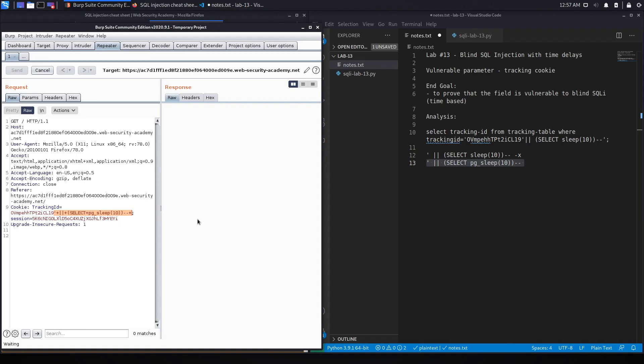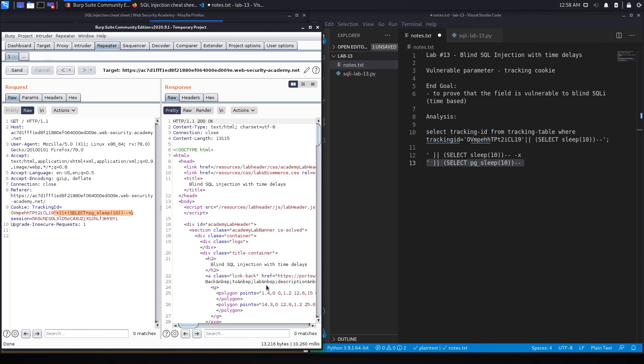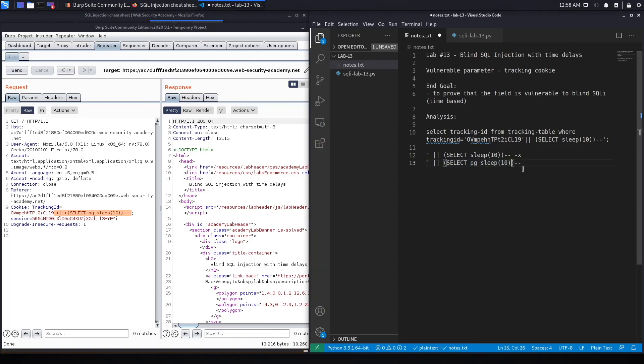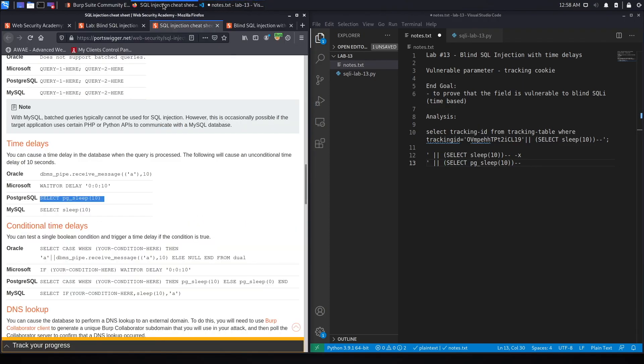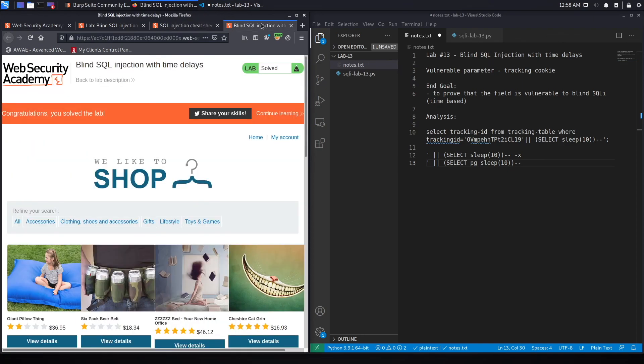So we can definitely see there's a delay in the response, and it should be a 10-second delay. So this is definitely vulnerable to a blind-based SQL injection. The 260 milliseconds is the original request, and then the 10,000 milliseconds, which is 10 seconds, is the delay that we cause in our SQL payload. So this is definitely vulnerable to SQL injection. And if we go back to the exercise, it should tell us that we've solved the lab. And here we go.